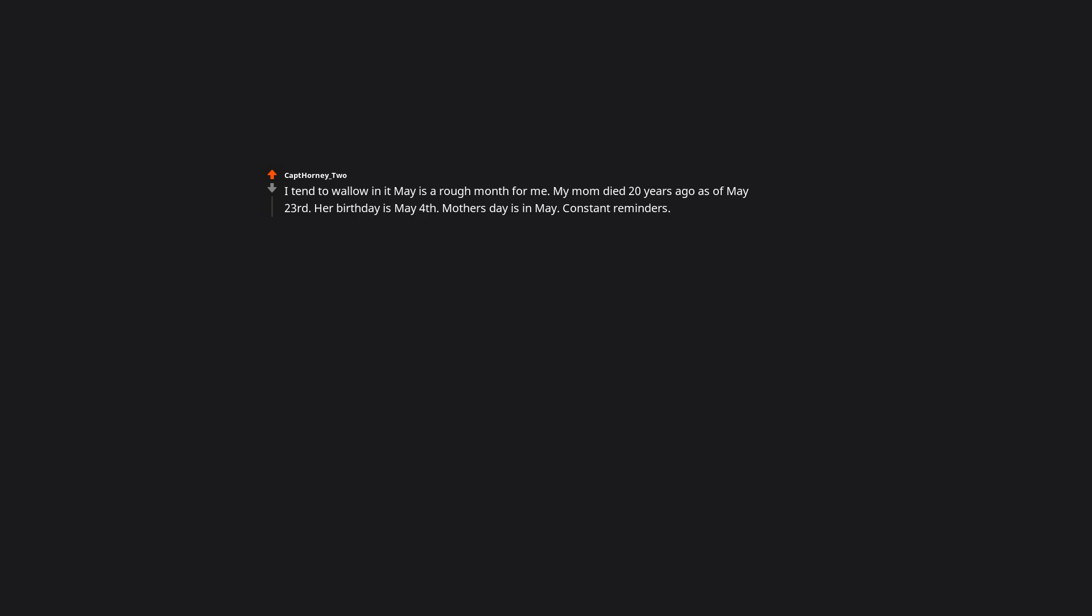I tend to wallow in it. May is a rough month for me. My mom died 20 years ago as of May 23rd. Her birthday is May 4th. Mother's Day is in May. Constant reminders. But missing her is my reminder she was here. If it's bad enough, I'll talk with my best friend or my dad about her, memories we have. It helps.